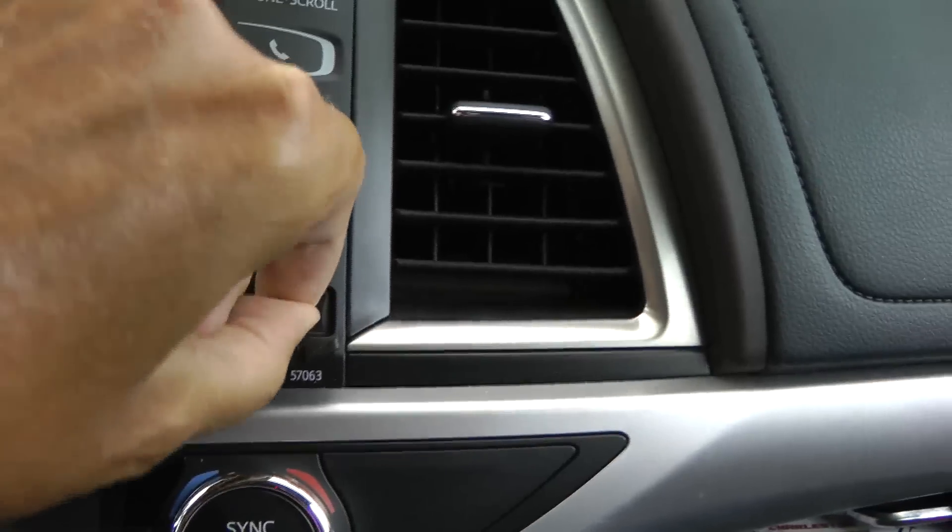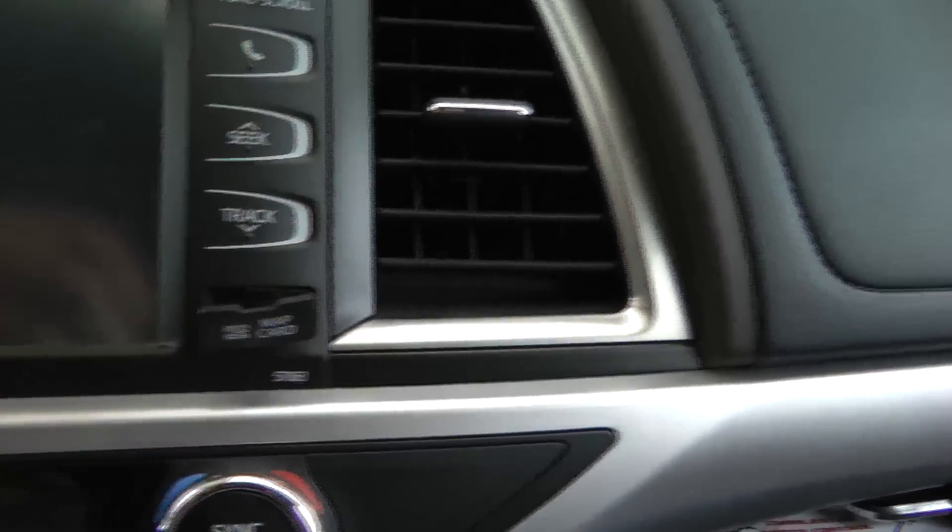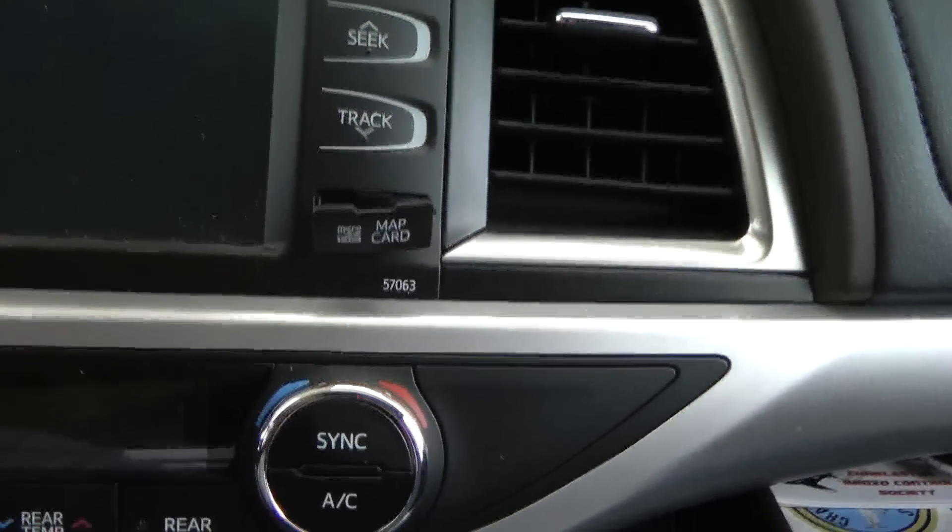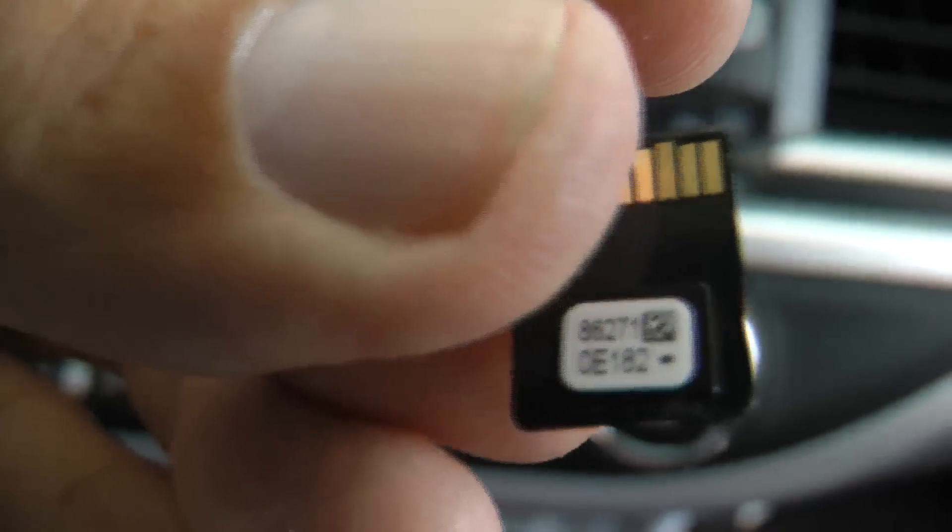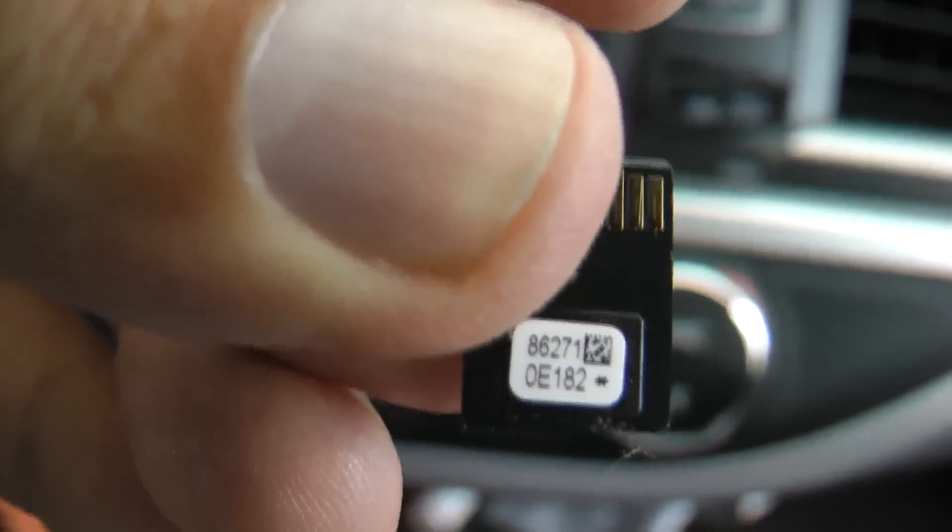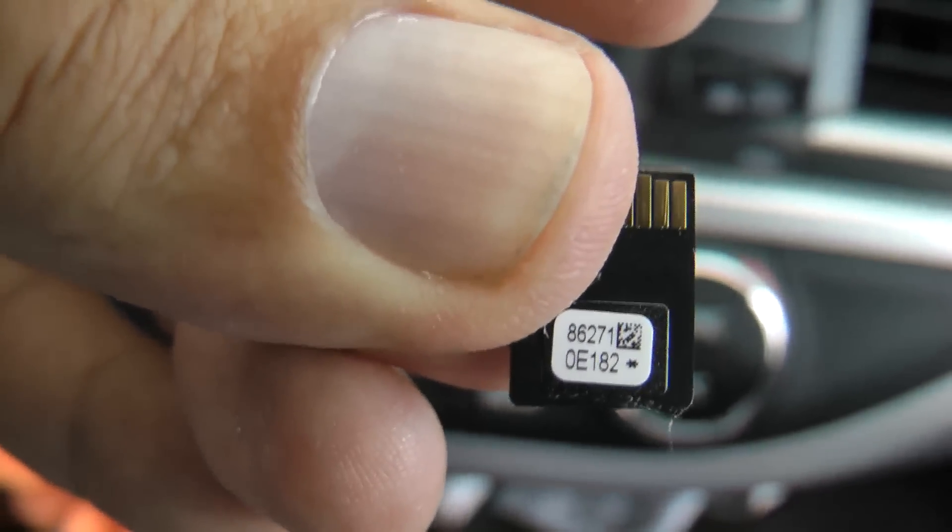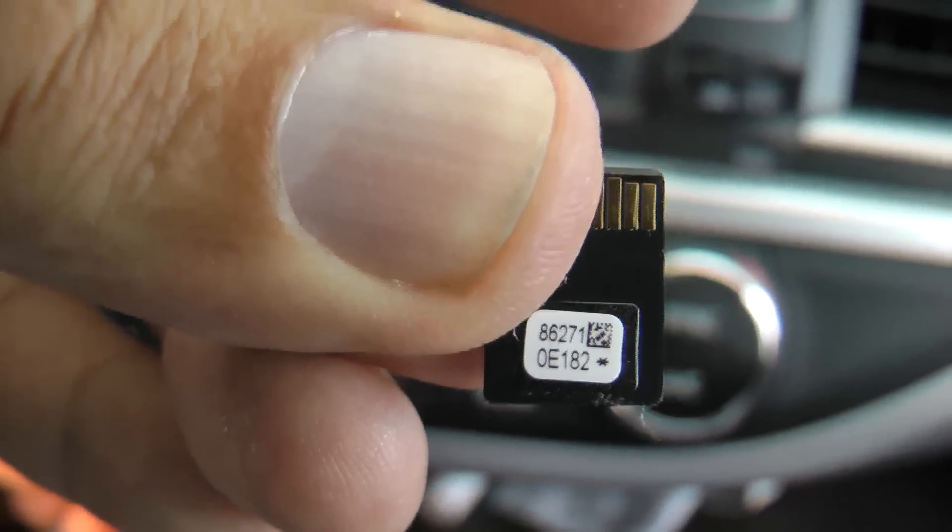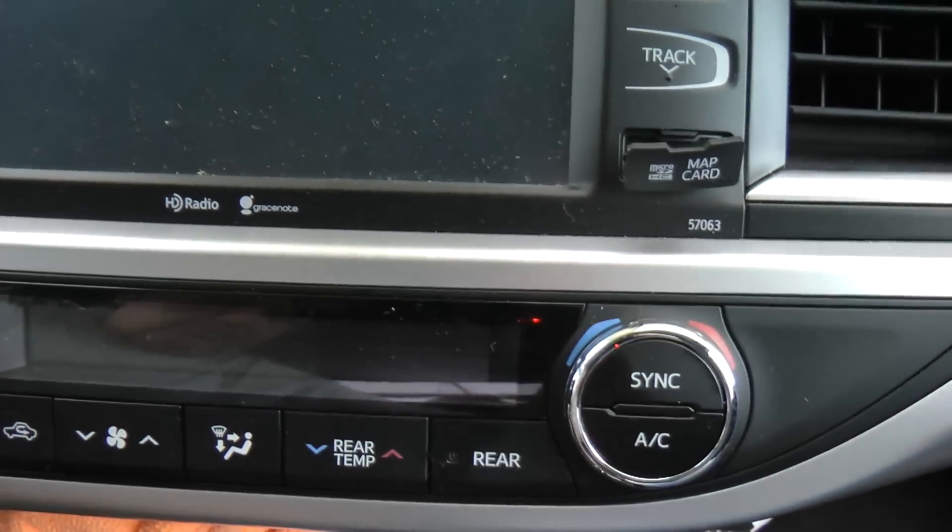I'm going to get that out of here. This is the current card that's in there. Alright, so I'm going to insert the card.